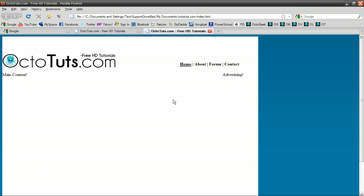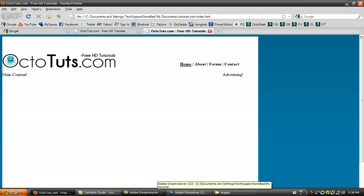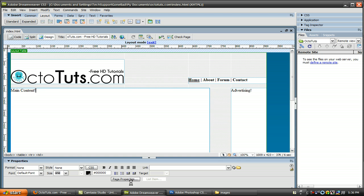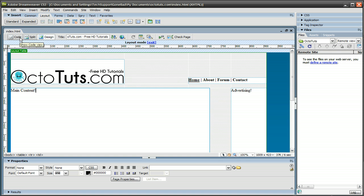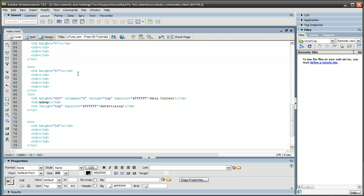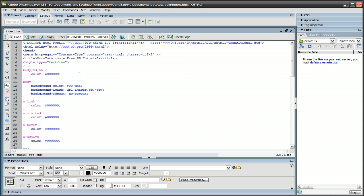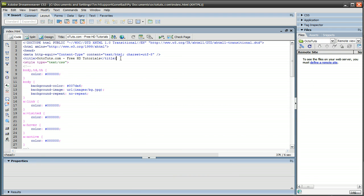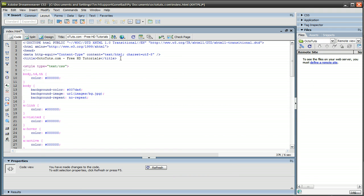If you would like to center the site, which I would highly recommend, just go back to Dreamweaver, go to code view, and scroll up right after the title. Just press enter, and type in less than sign, center, greater than sign.